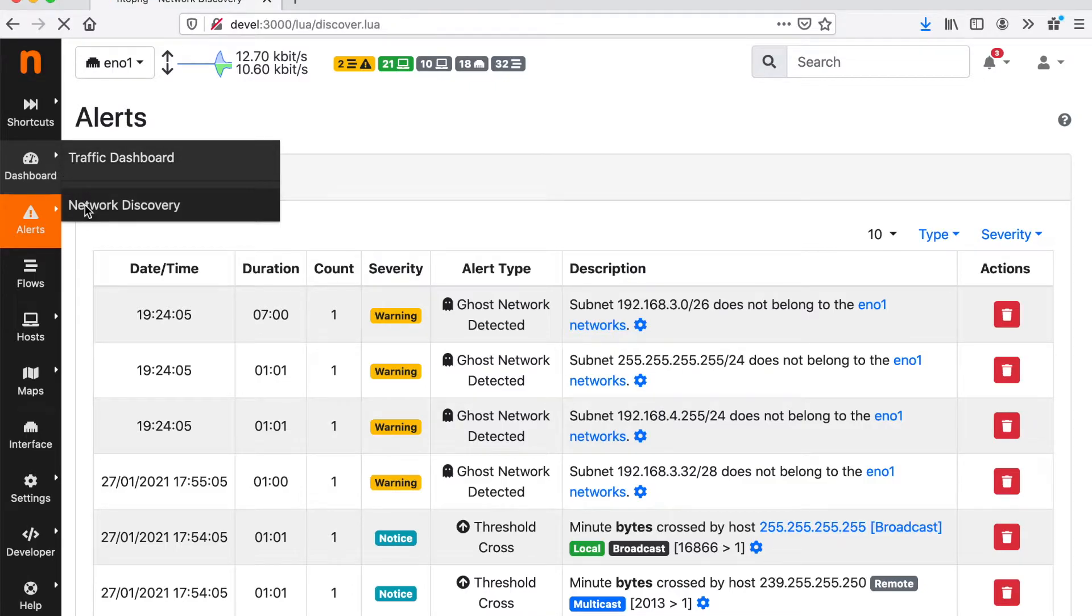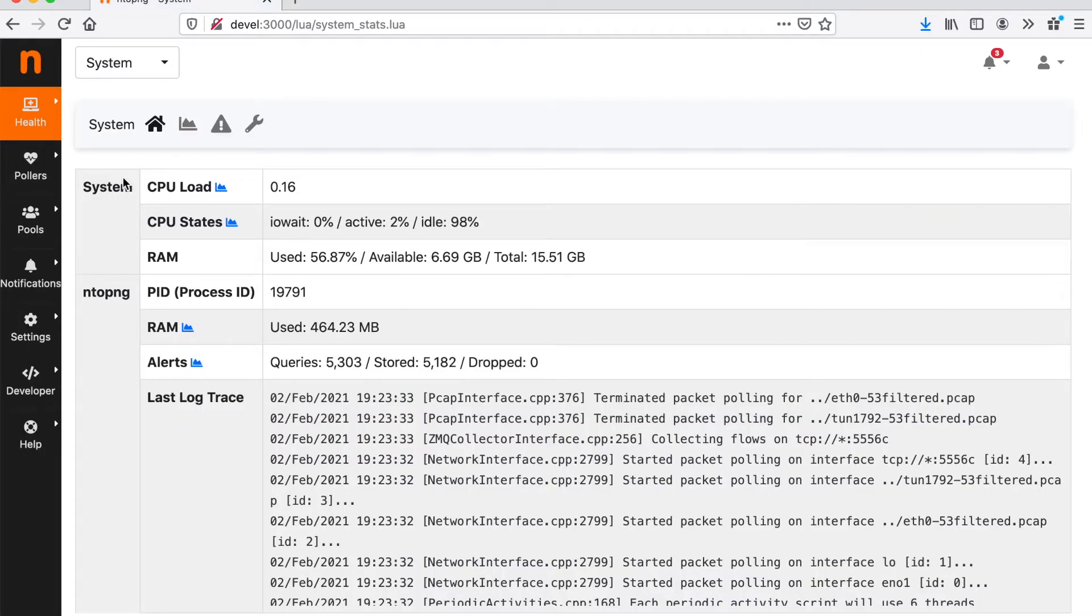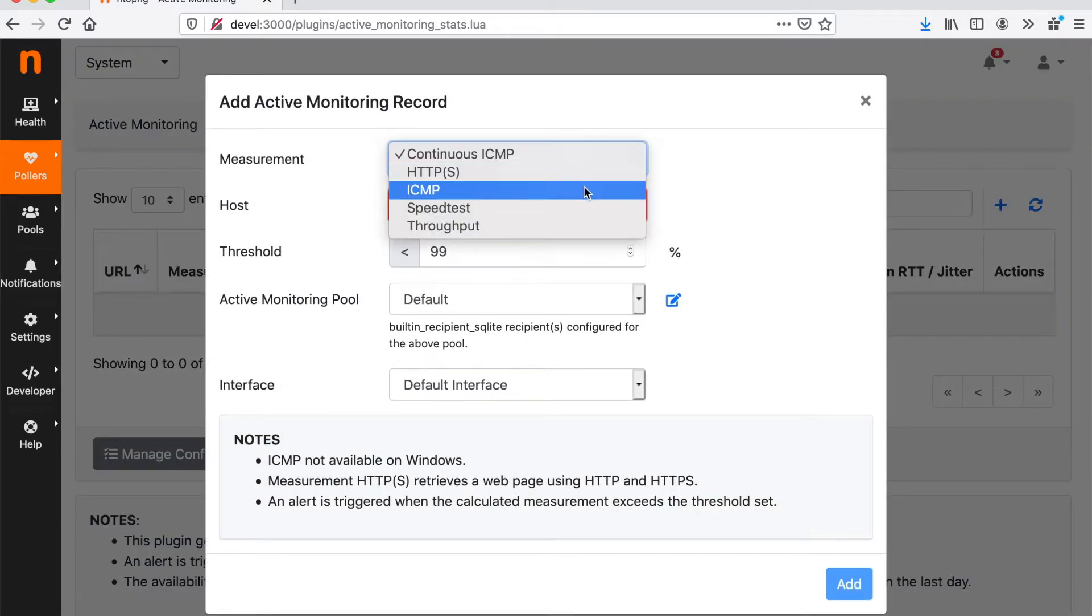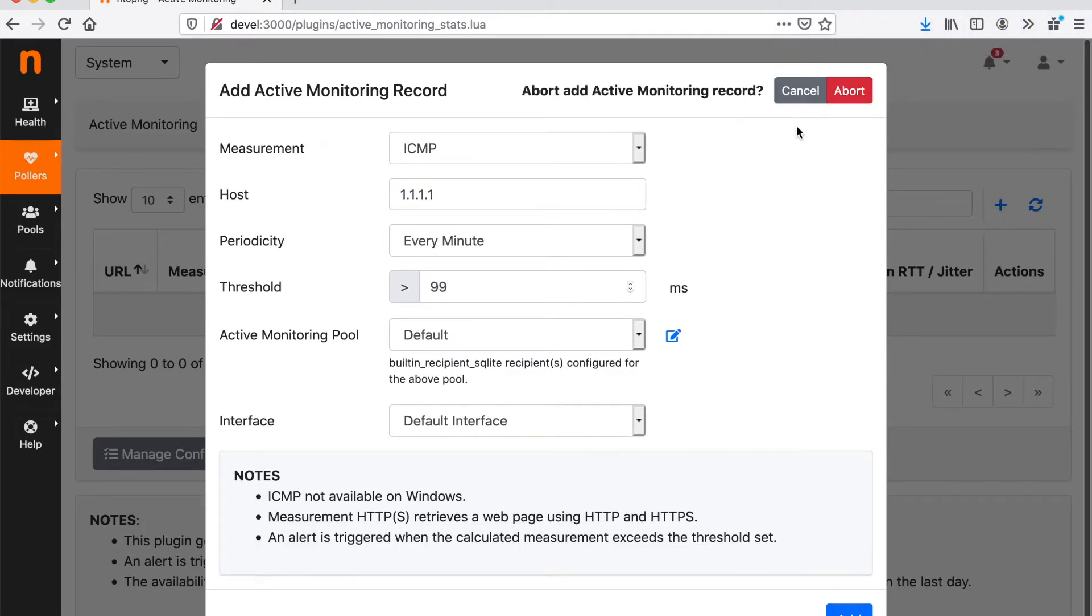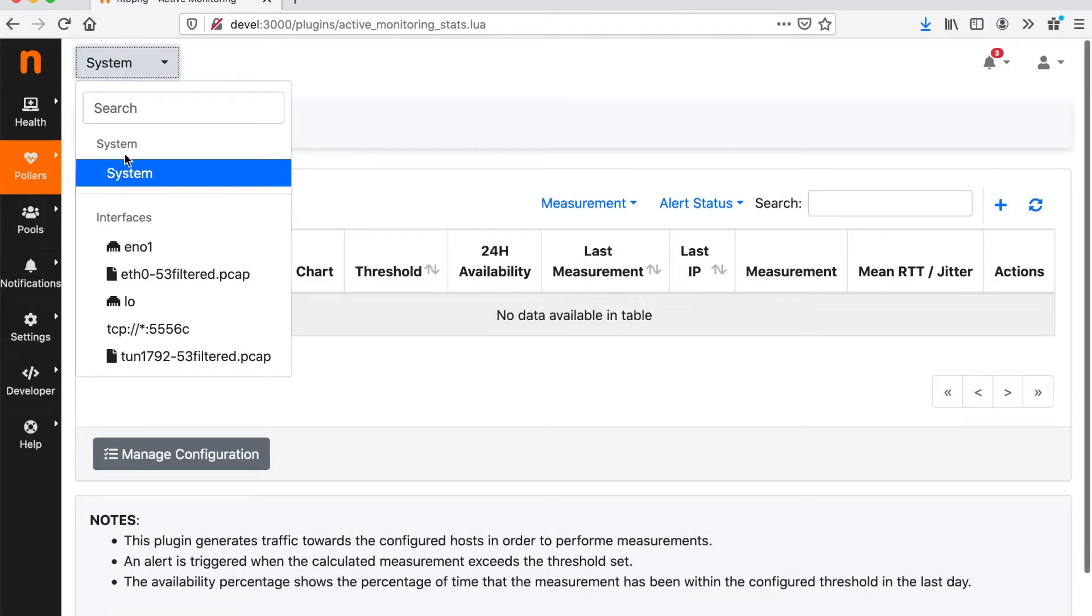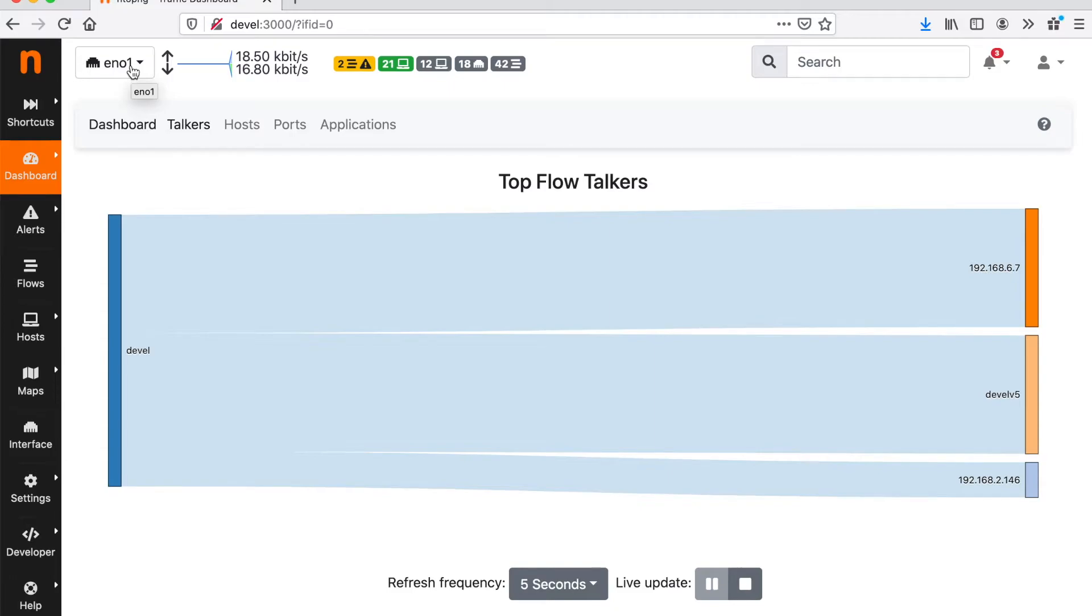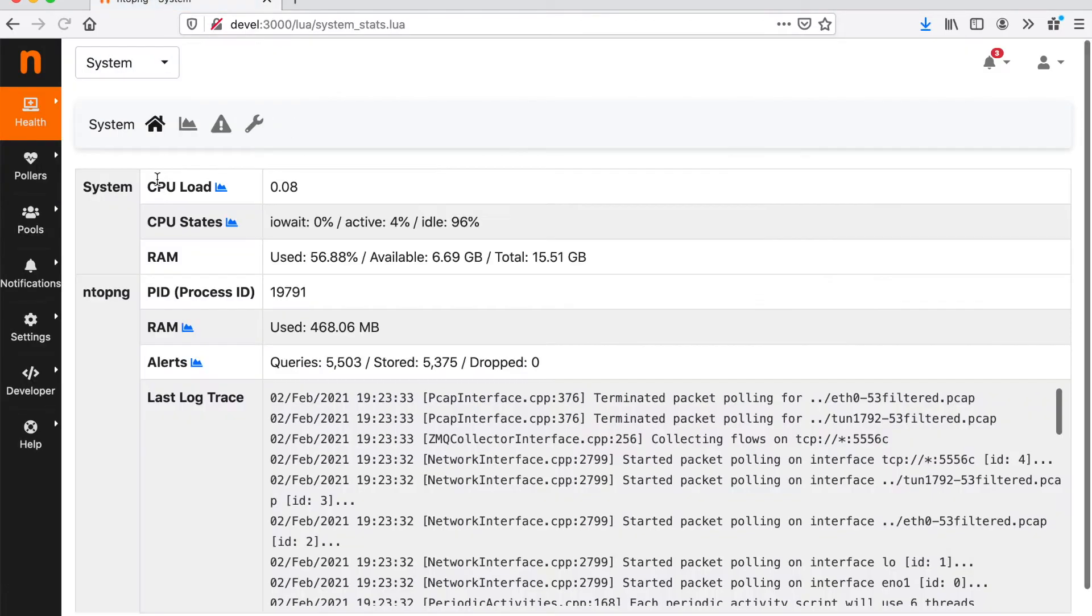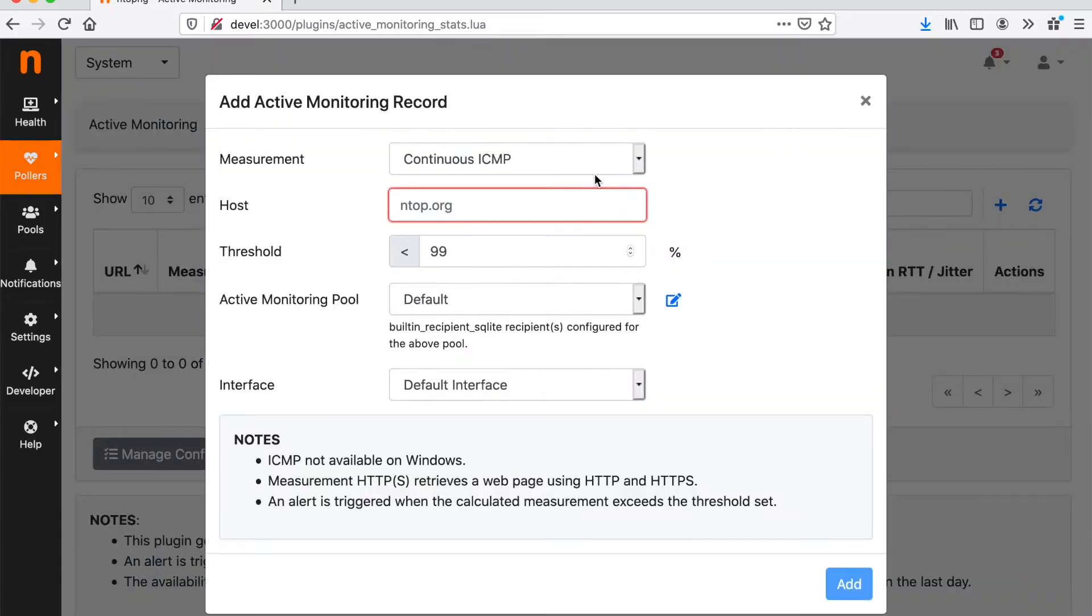It is worth mentioning that ntopng is not only a passive monitoring tool because ntopng is actually an active monitoring tool. That is, we can configure it to periodically ping hosts and services.